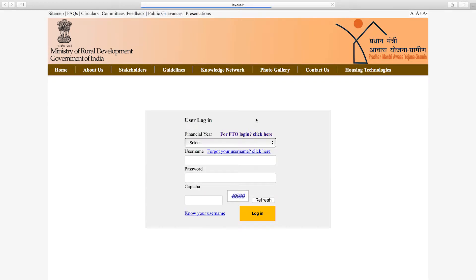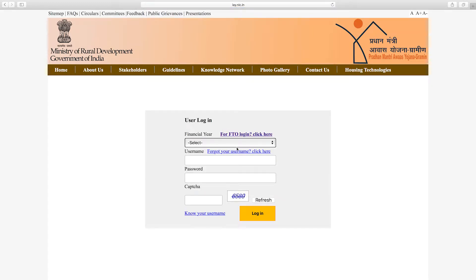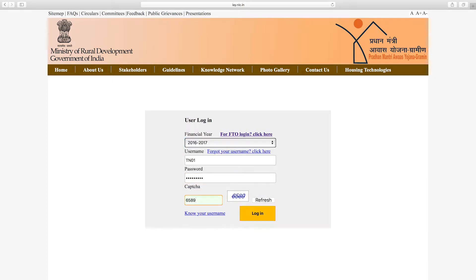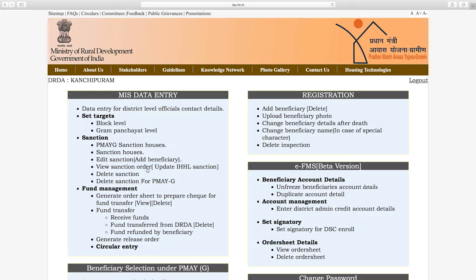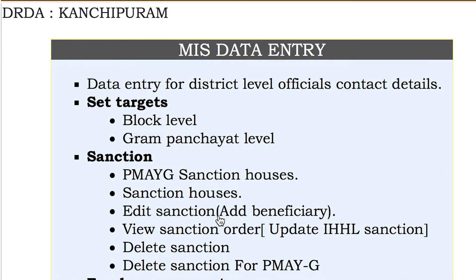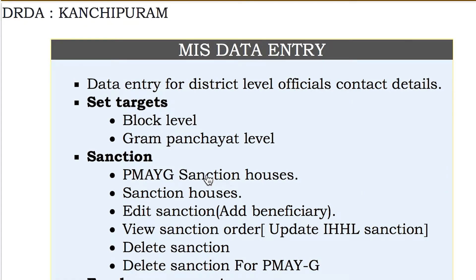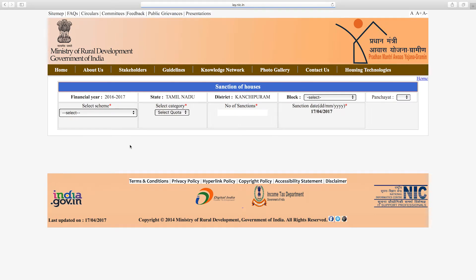You can select the Financial Share ER, then select the login page and press the data entry section in the PMAYG Sanction House. You can then select the Sanction of Houses page.